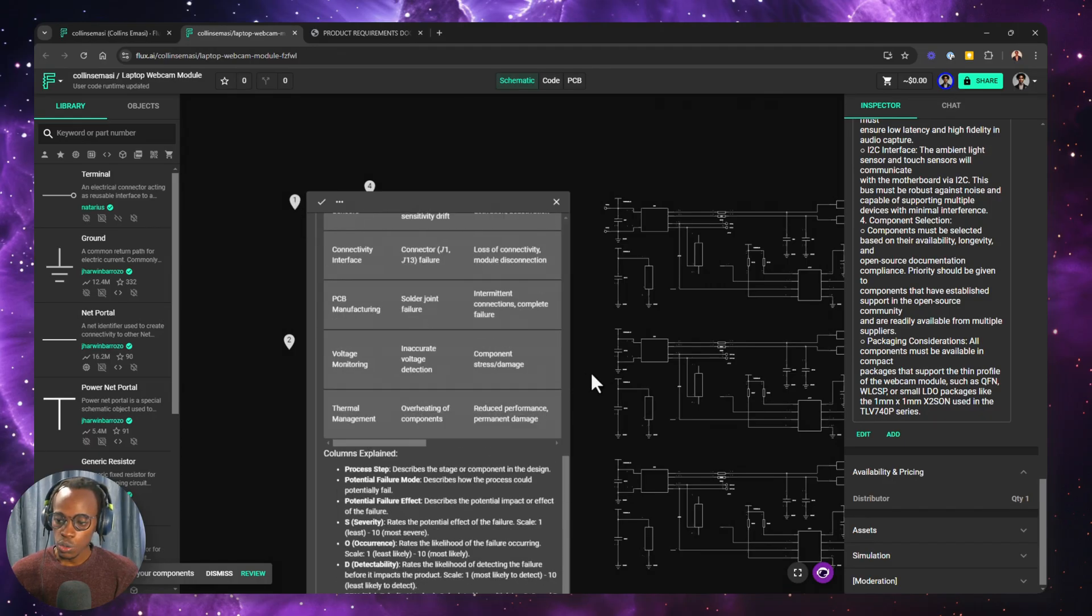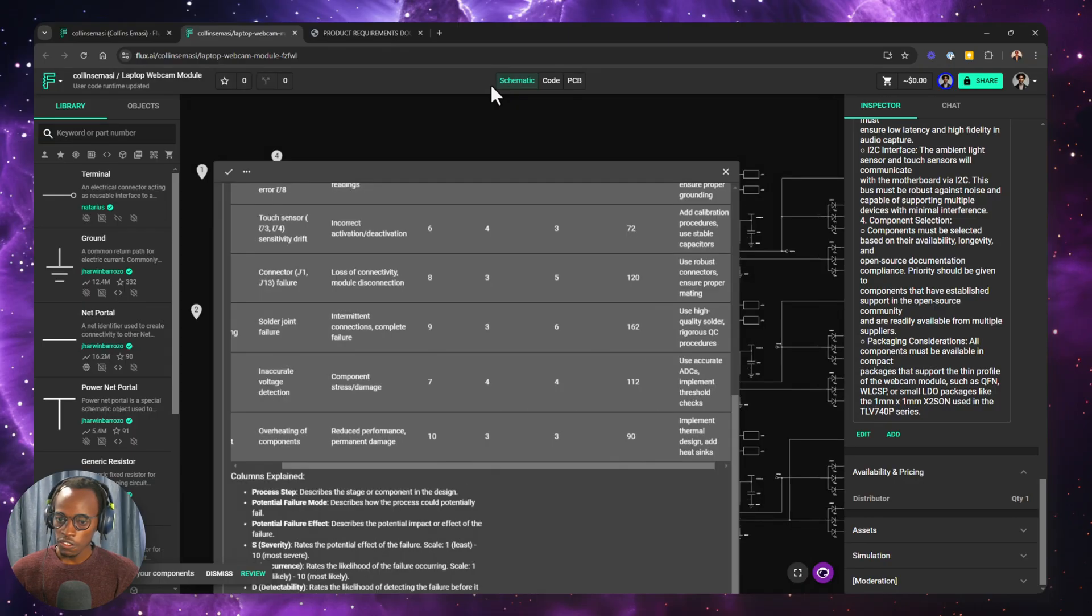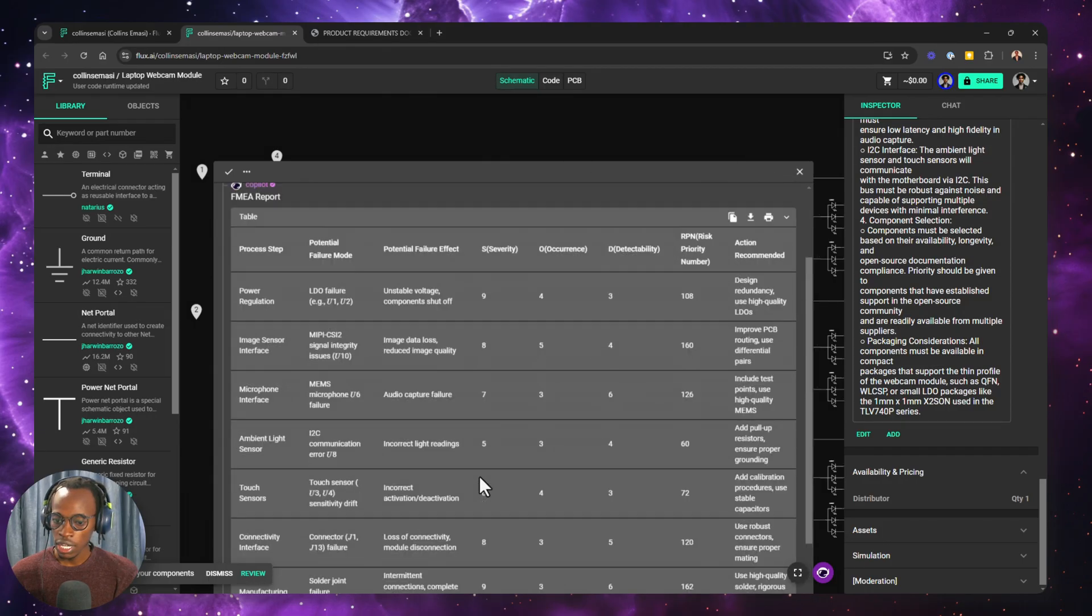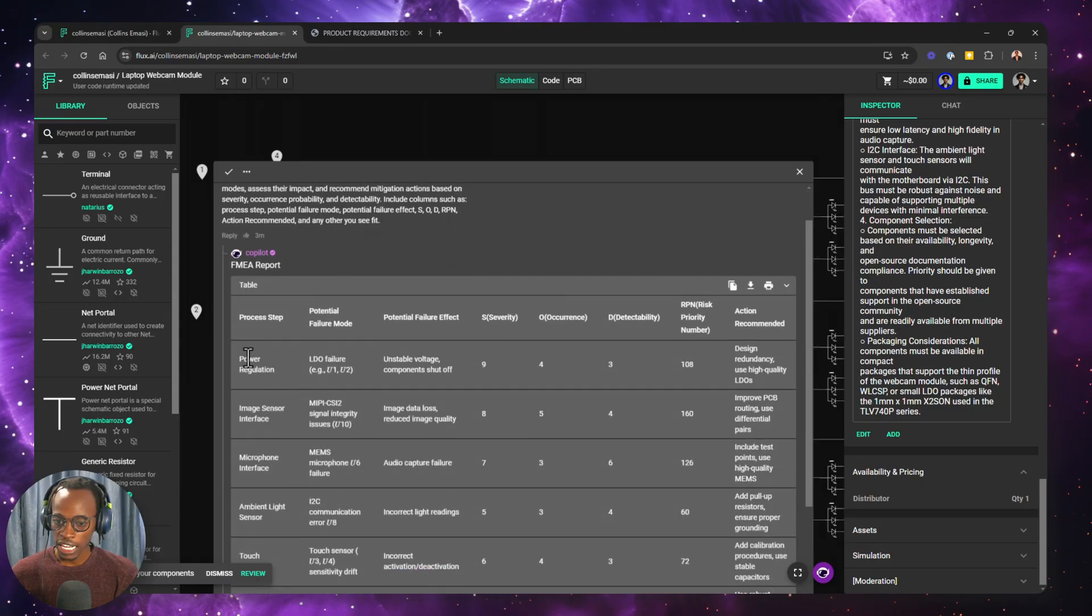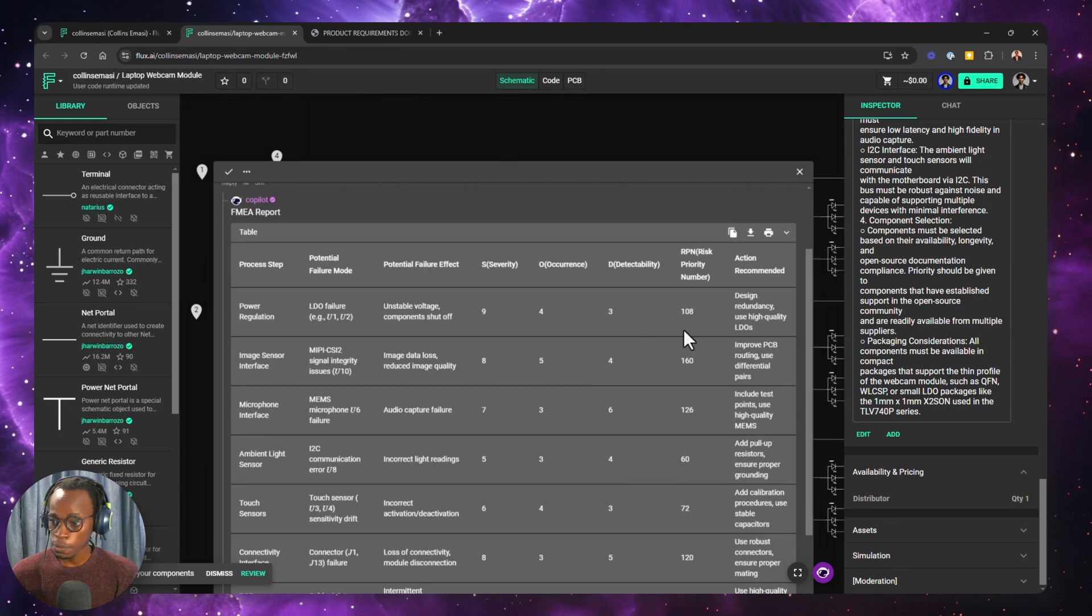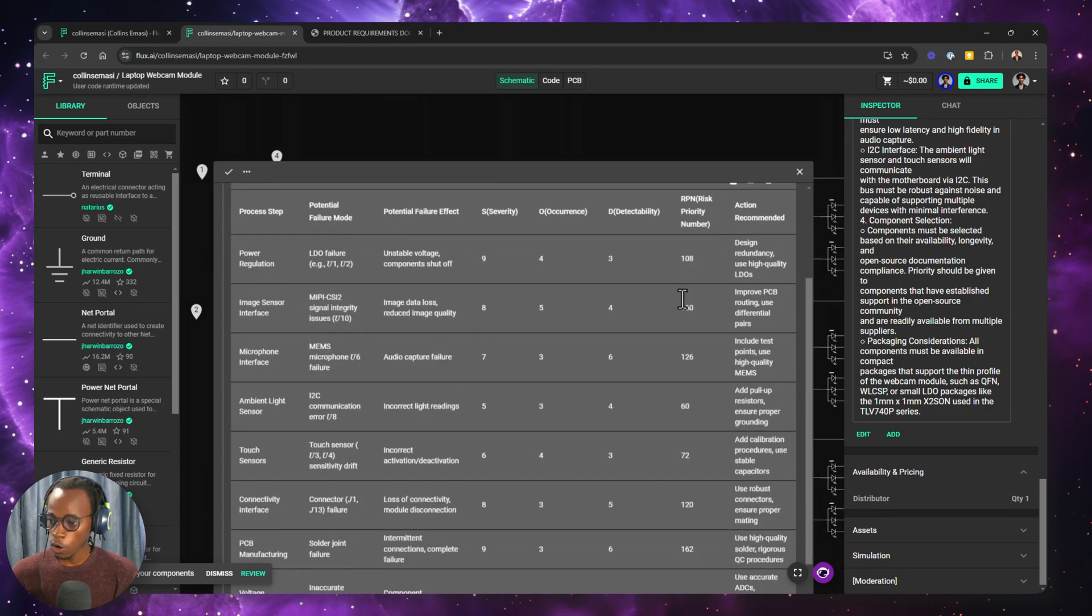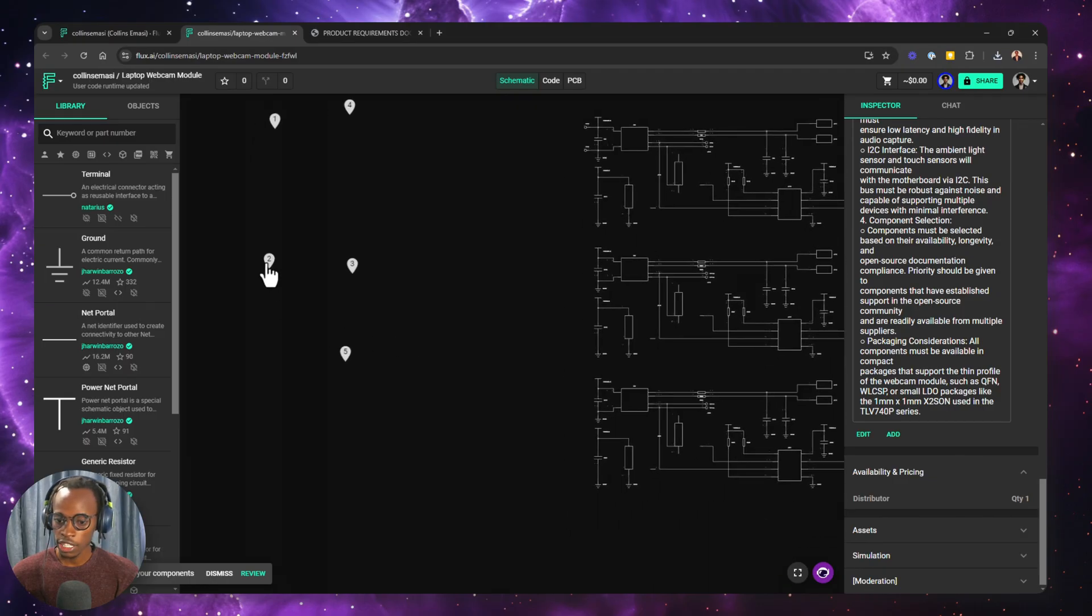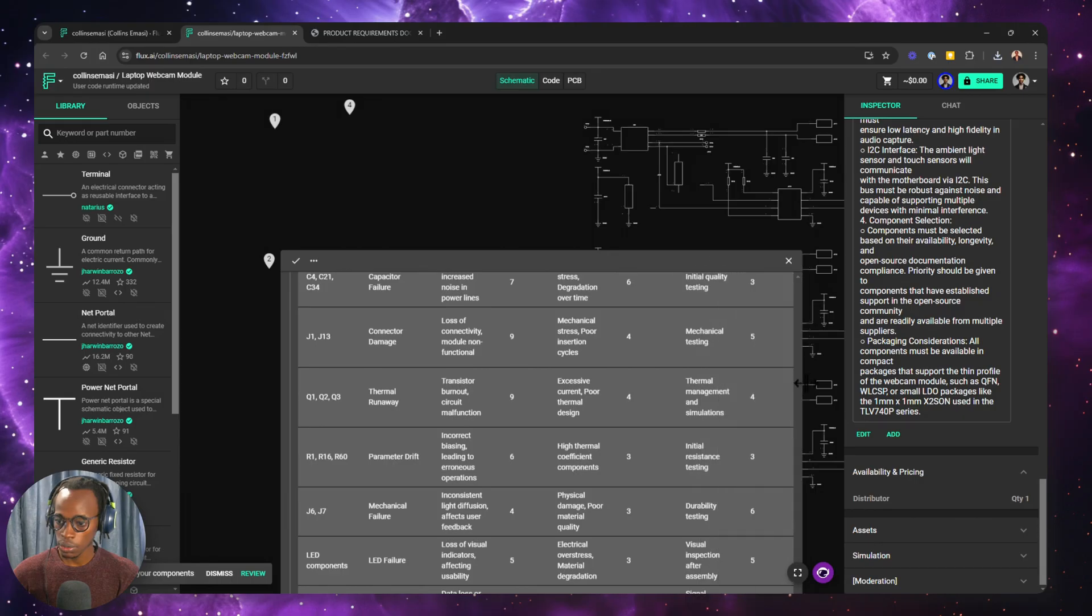So let's look at the first prompt. This one was a simple failure mode and defect analysis report. And we get to see there can be failures in the power regulation. That's failure in the LDOs and a severity level of 9. These are out of 10. And then we have a risk priority number over here.